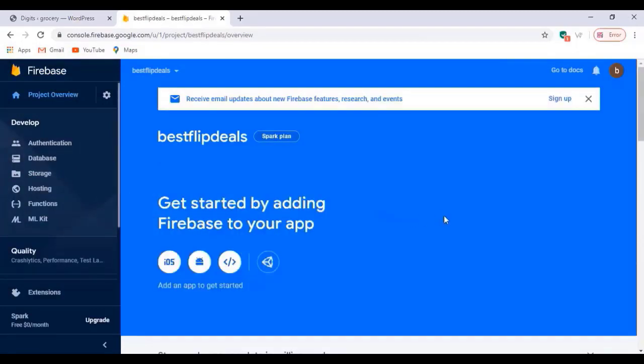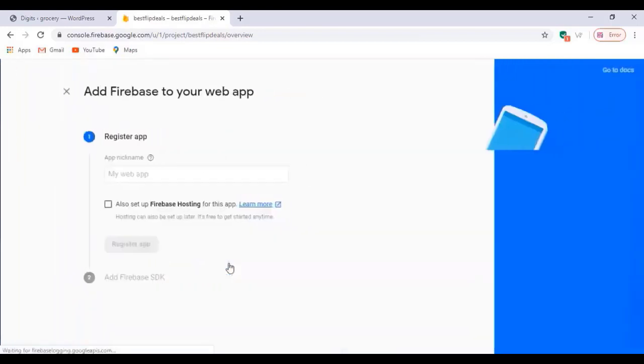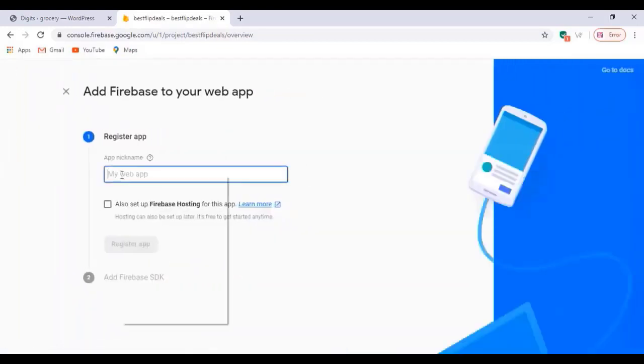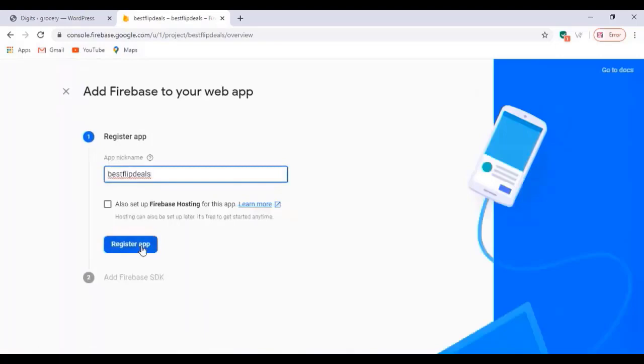And now you can select this web option as you're seeing in this video, and select an app name. You can add any name, your website name. Click on register app.